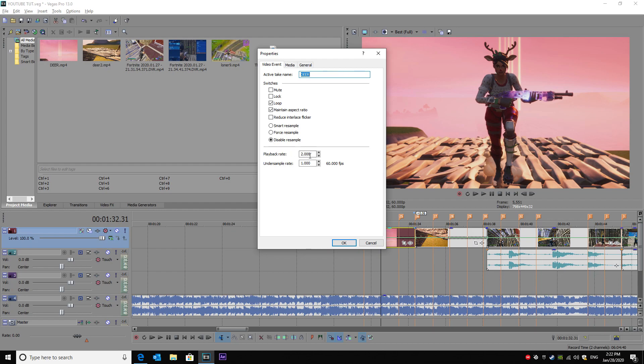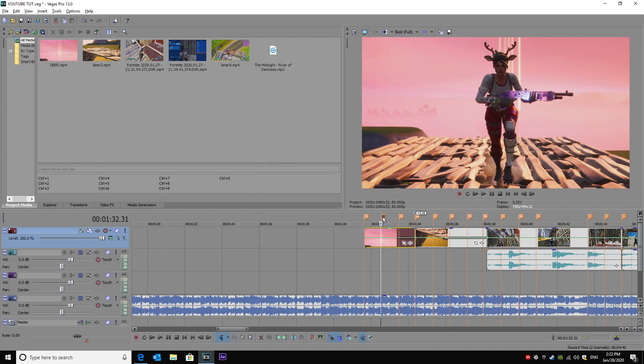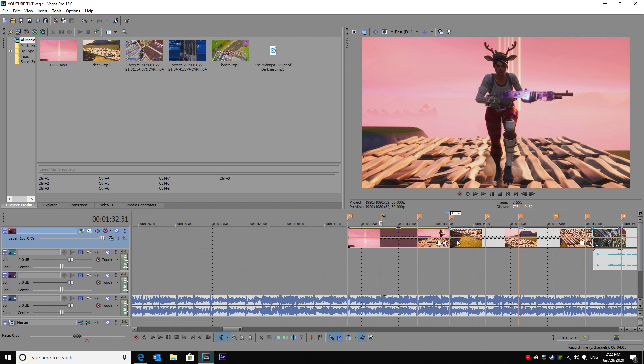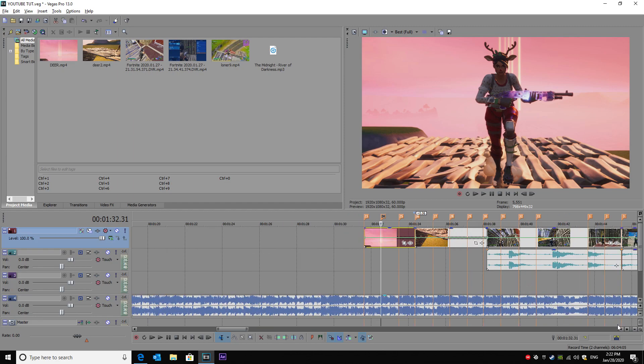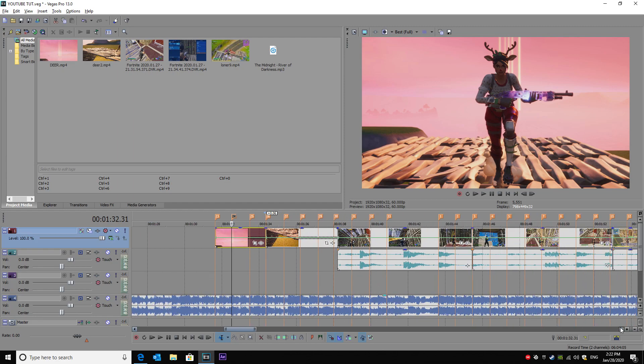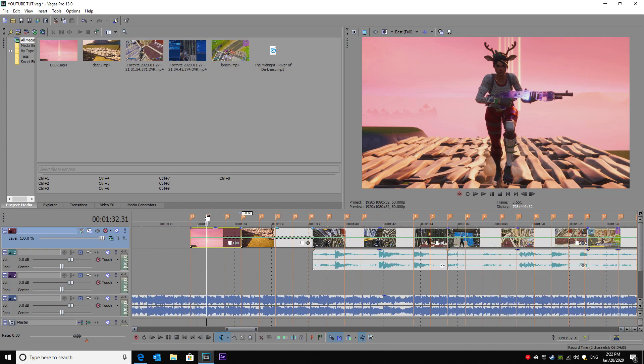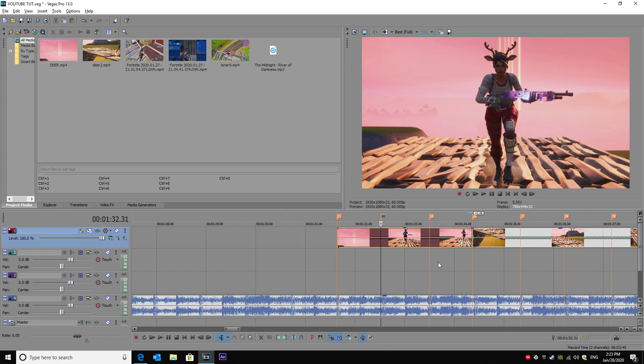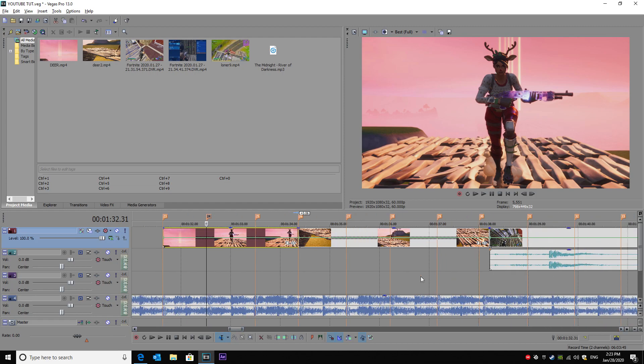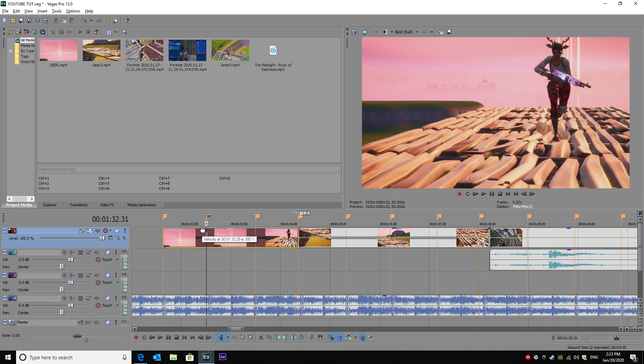You want to right click, go disable resample. For my cinematics I always put it up to two speed because I have a higher frame quality clip. So I go down to 25%, it looks a little bit smoother slow-mo.